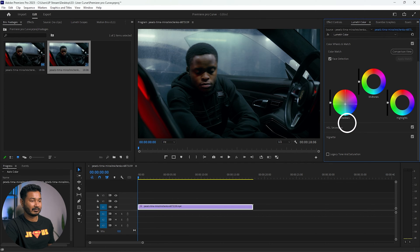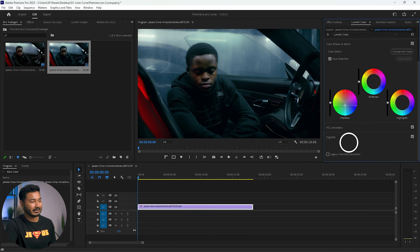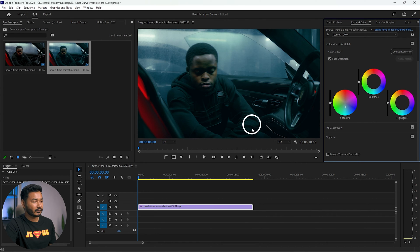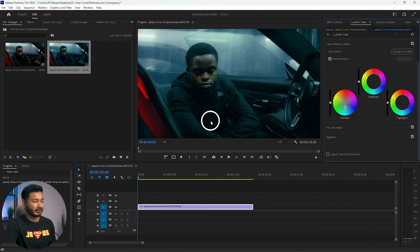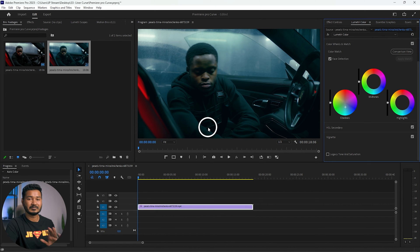If you want to add a different color to the shadow section, click and drag it towards the color that you like. Maybe you want to add some teal color — click and drag it towards teal. You can see it has introduced some teal color in the shadow section. This is the before and this is the after.